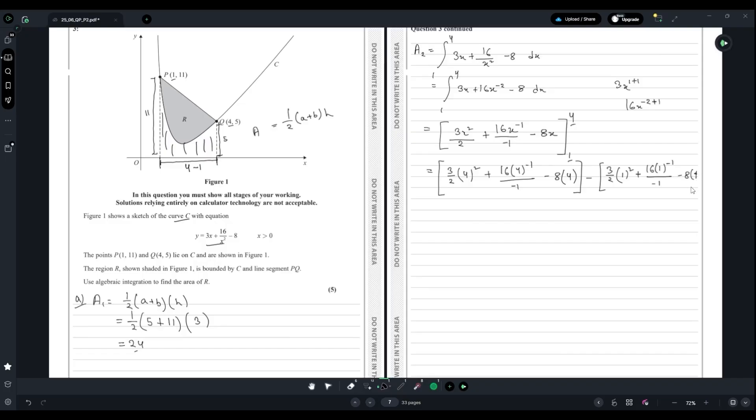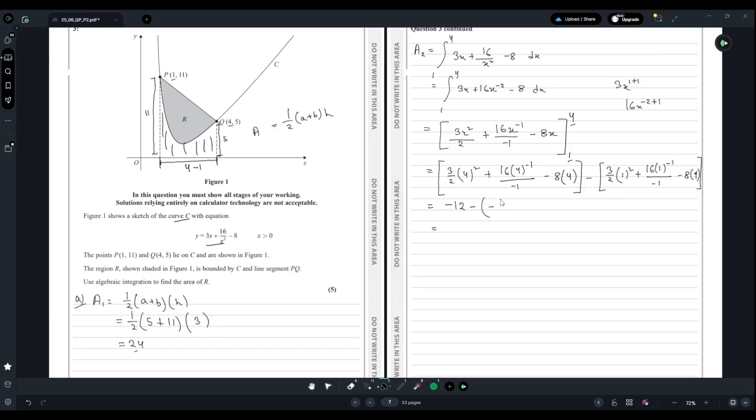This one right here should give us -12, and this whole thing should give us -45/2. So we can calculate this, which will give us -12 + 45/2 = 21/2.